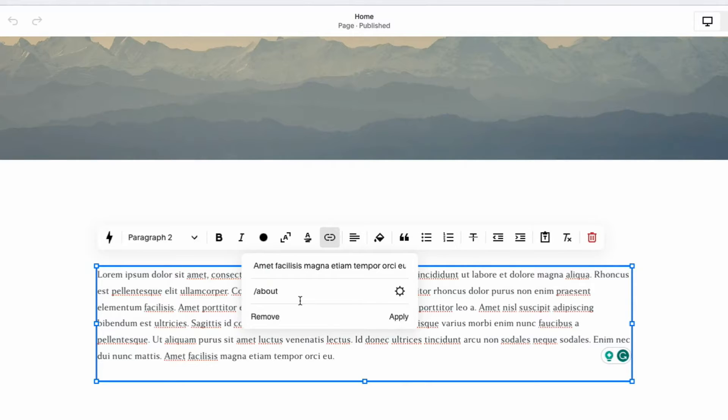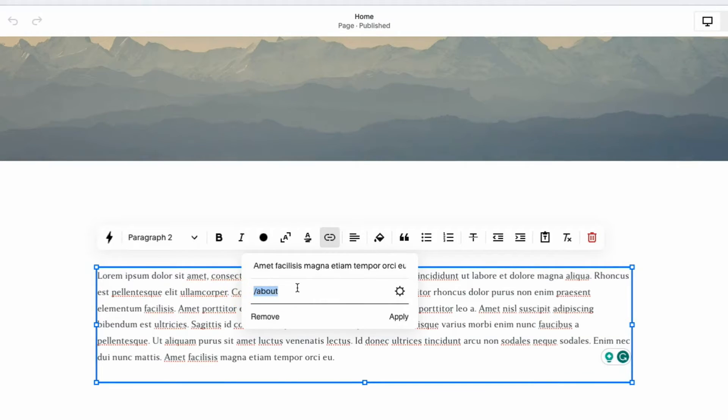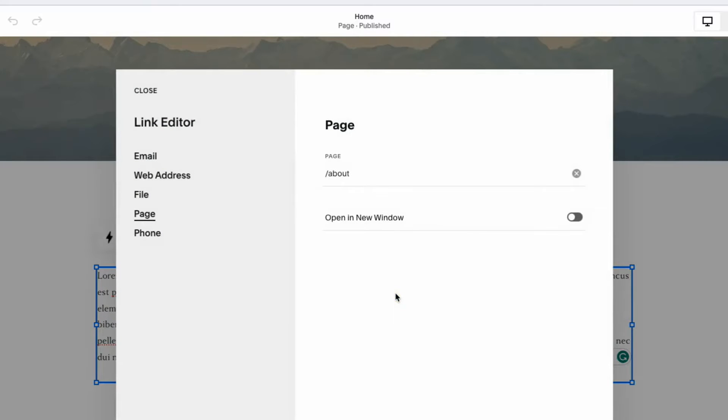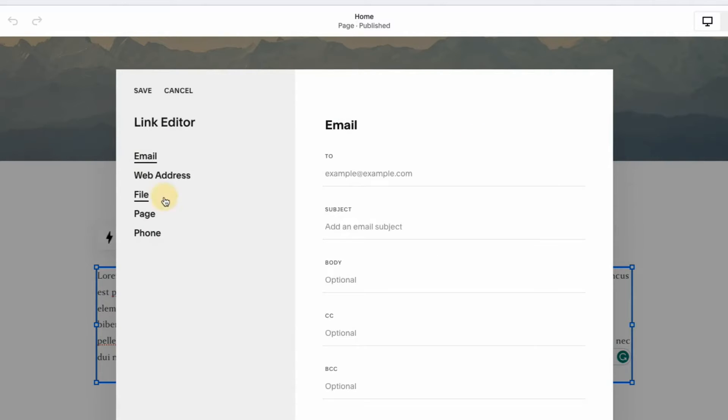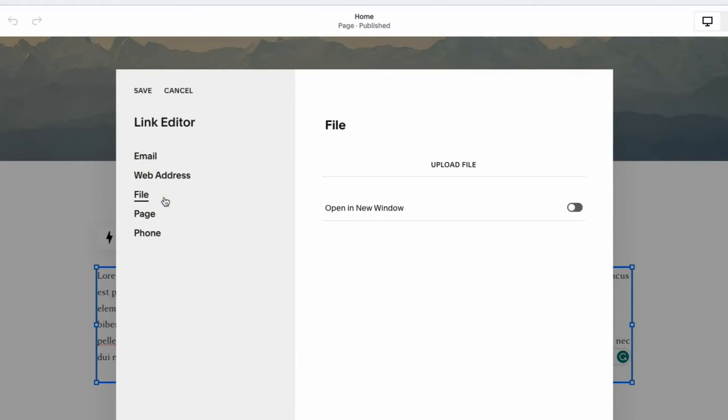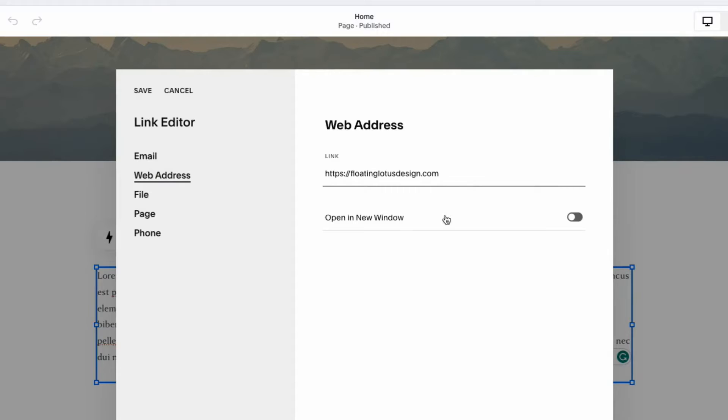But what if you want this to go to an external link like an article or another website? If you know the address, you can type it right in here. You have pages here, same as I was showing you before. You can have it linked to a file if you want somebody to download a file, phone number, but also if you wanted a web address, you could type that in here. And we'll just have it go to my website for now. And you have the option to open in a new window or not.